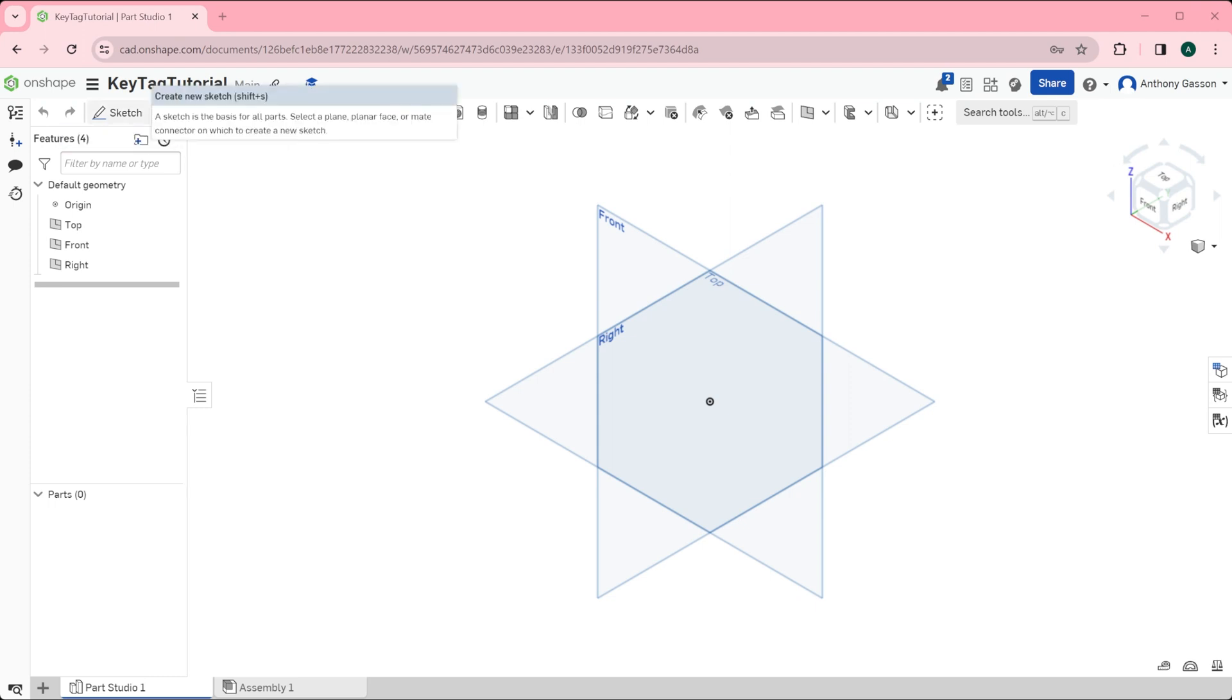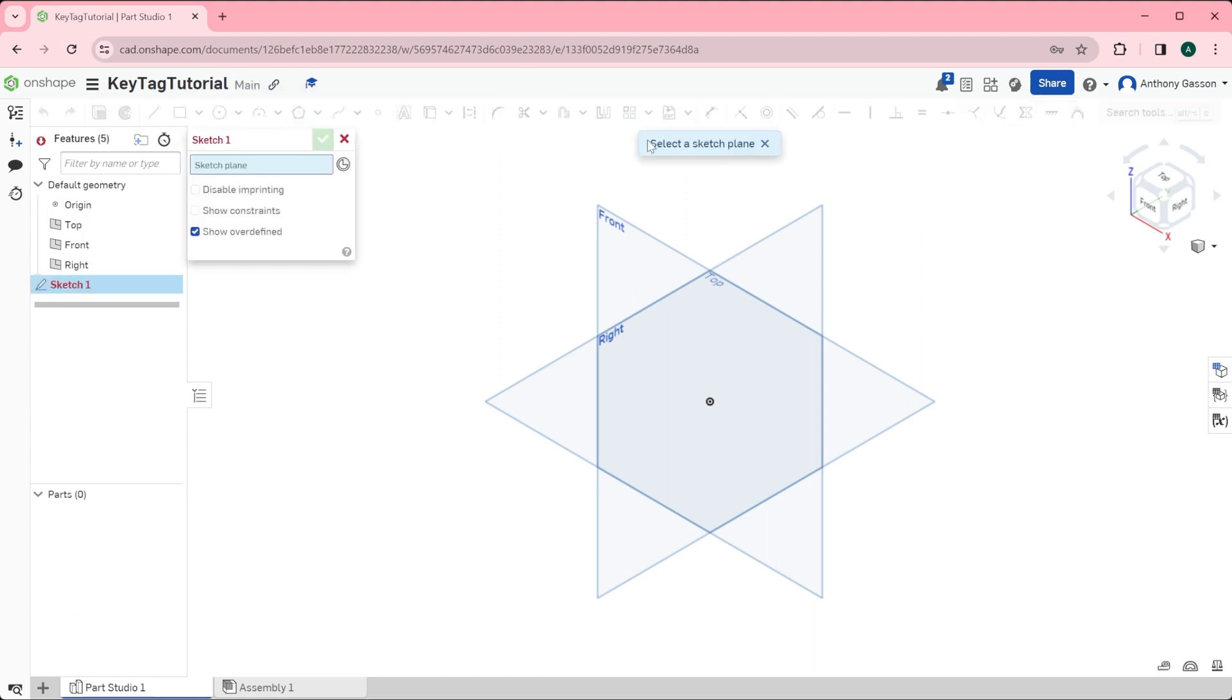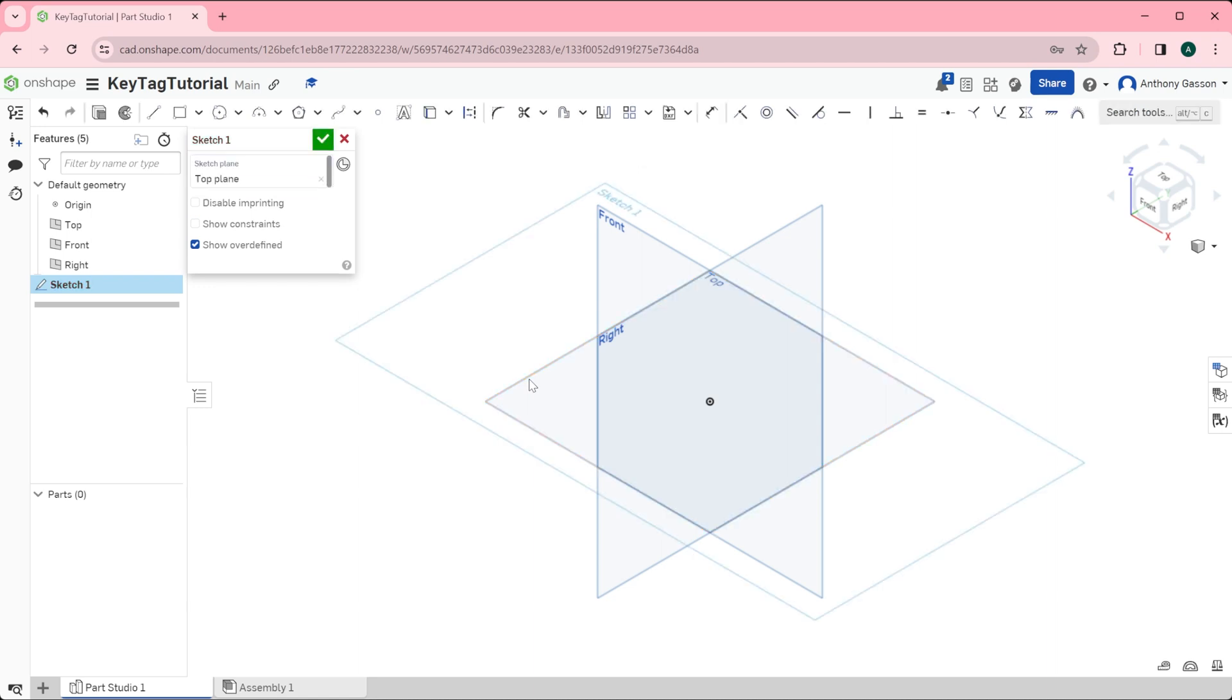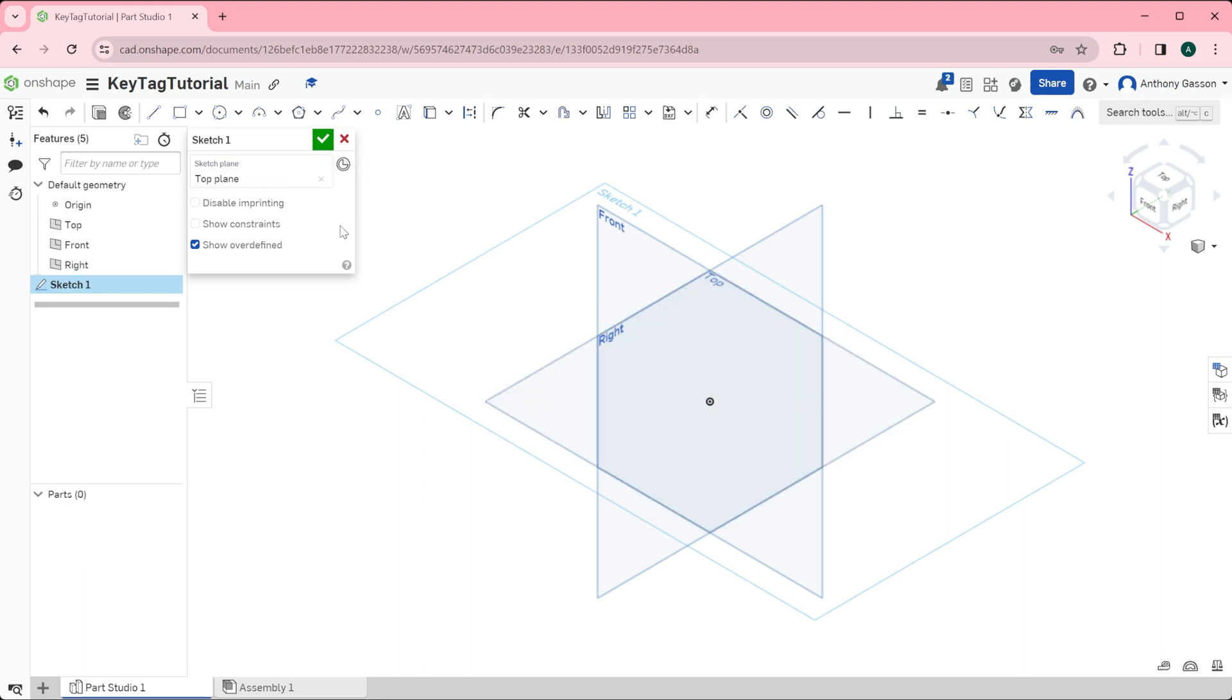The sketch tool is over here on the left and when I click that I get a message which says select a sketch plane. For this drawing I'm going to begin using the top plane. You can see now that I've clicked the top plane that window over here has changed to indicate top plane. In order to get the best view of my sketch I'm going to come here and select the top view.